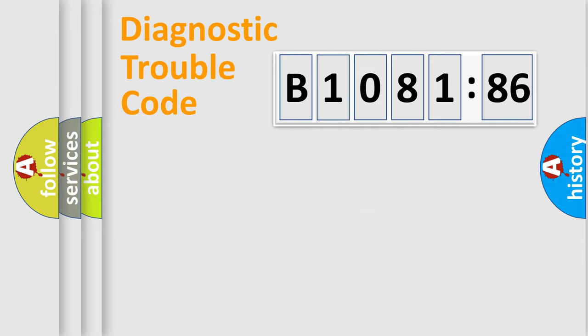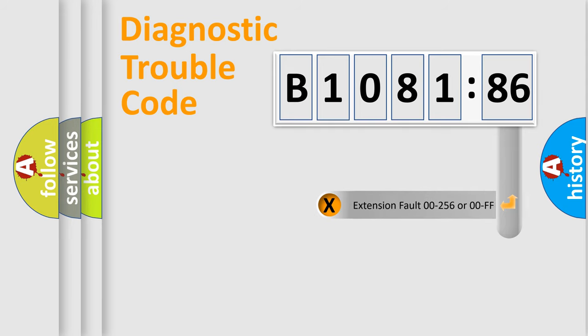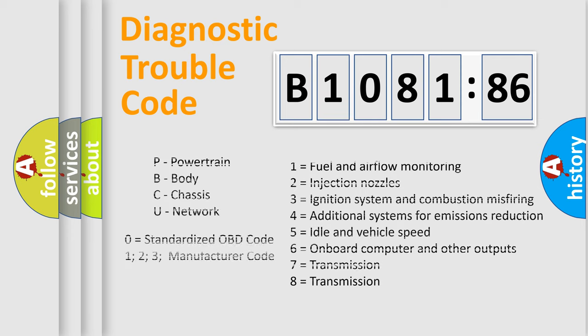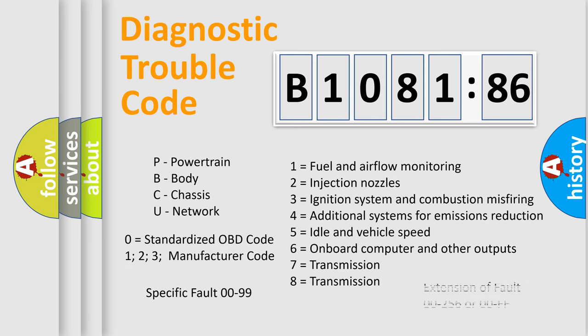Only the last two characters define the specific fault of the group. The add-on to the error code serves to specify the status in more detail. For example, a short to the ground. Let's not forget that such a division is valid only if the other character code is expressed by the number zero.